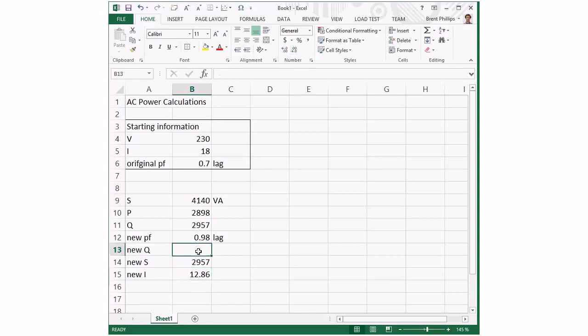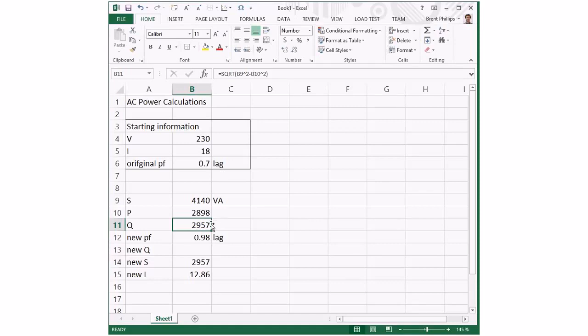Because I've already done a formula for working out Q based on S and P, I'm going to grab this formula. You can see at the top it shows the formula with the square root and the squares of the other parts. Copy and paste that here.